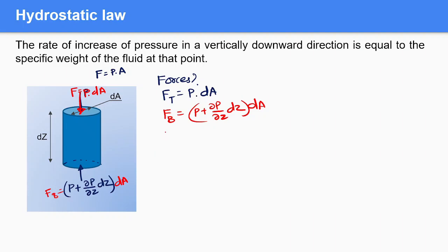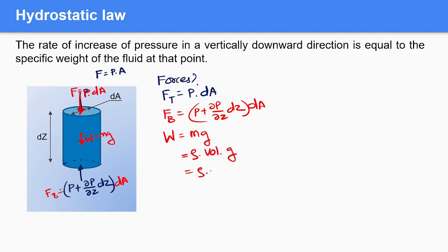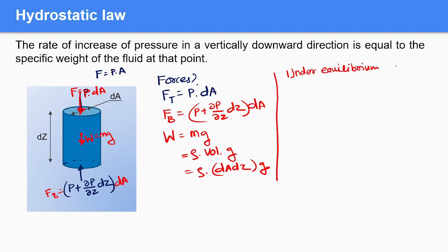Now we consider the weight of the fluid element. Weight acts from the center of gravity in the vertically downward direction and equals m·g, which we can write as ρ × volume × g. The volume of this fluid element is dA·dz, so weight equals ρ·dA·dz·g. These are all the forces acting on this fluid element.